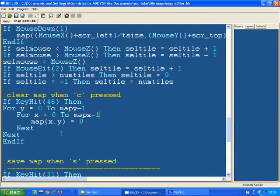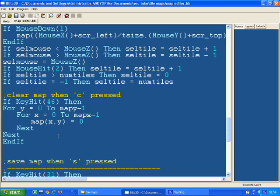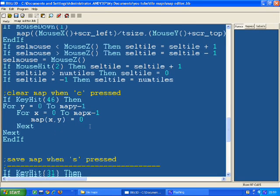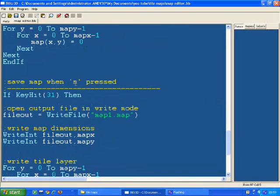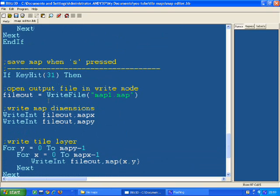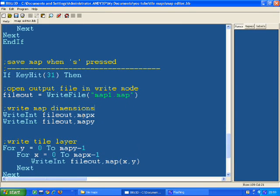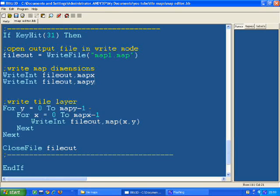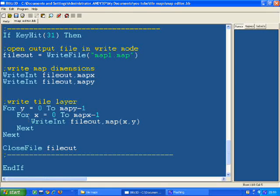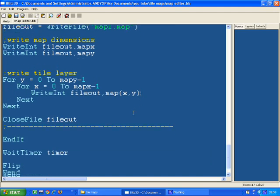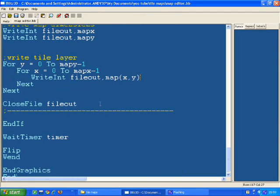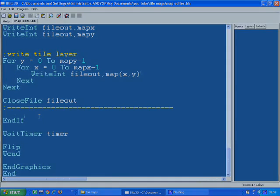If you press C, it clears the map. So I just go through the array, it clears it. If I press S, it'll save the map. So it'll open a file, an output file, map1.map, writes out mapX and mapY. If you remember they're the first things we read in. I then go through the array, writing out what the tiles are on each cell in the array, and then close the file.